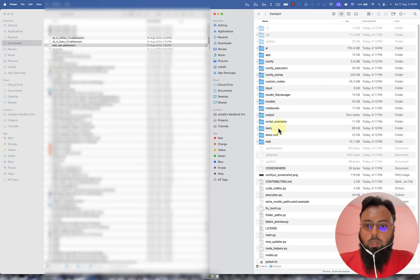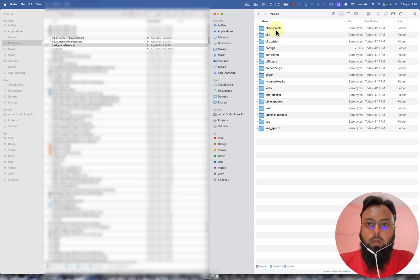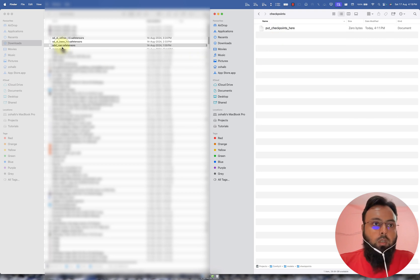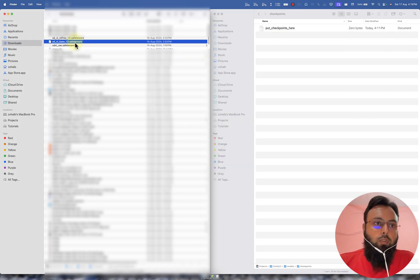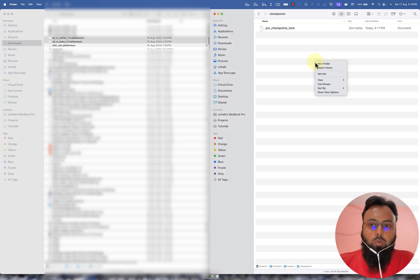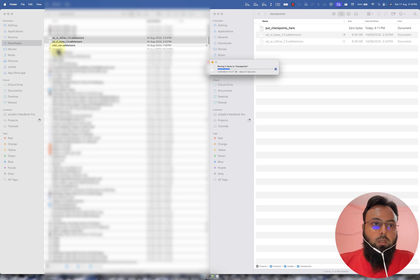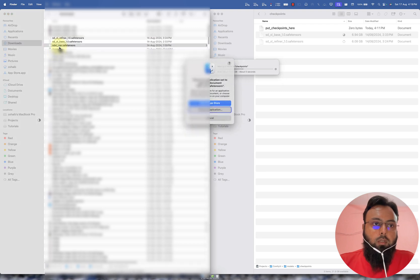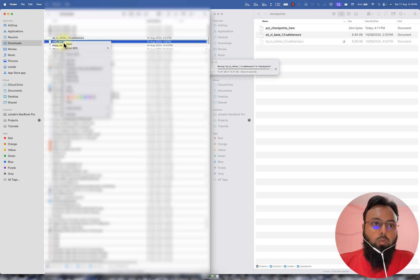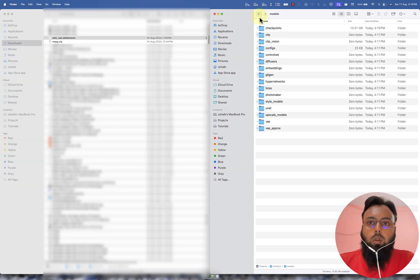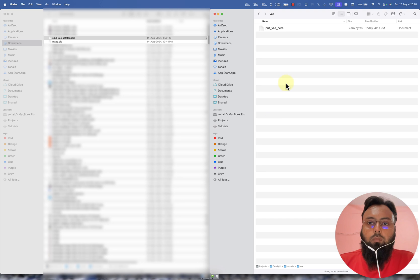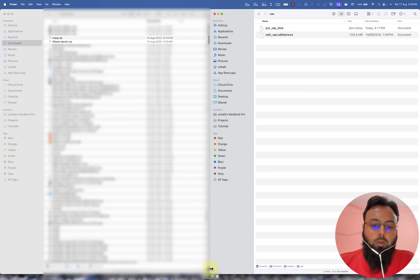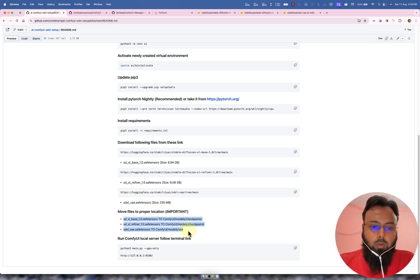So here you can see we have model directory here and we have checkpoints here. So this base file and this refiner file will go to here. And this VAE file will go to here. After doing this, after moving all these three files to their desired locations,